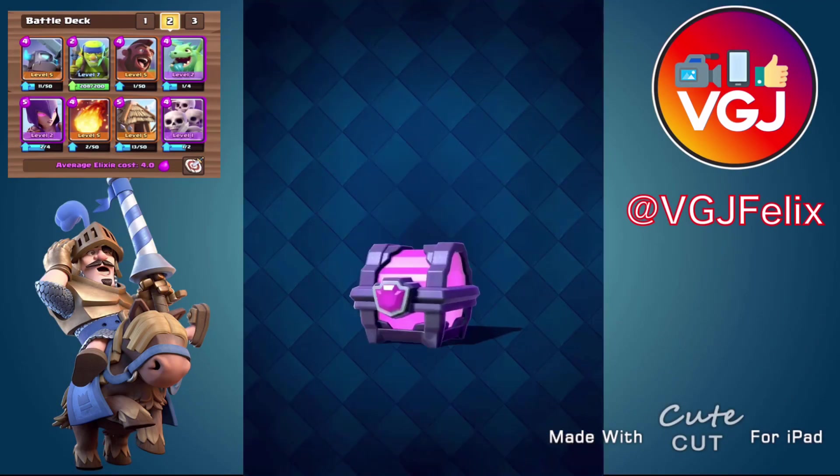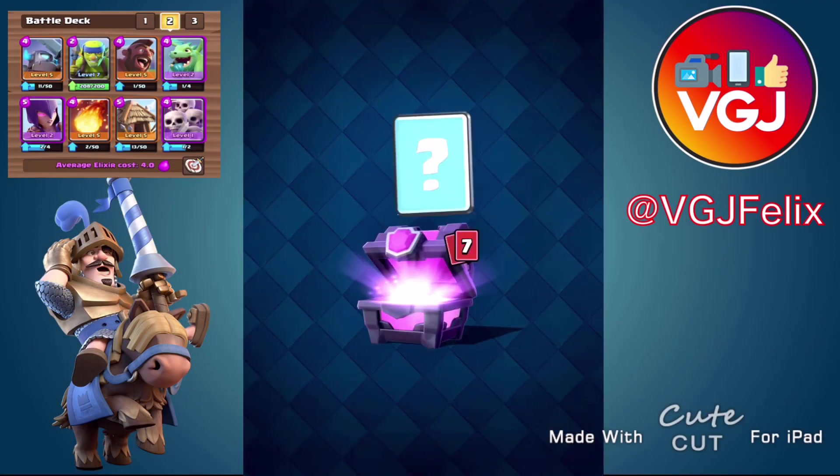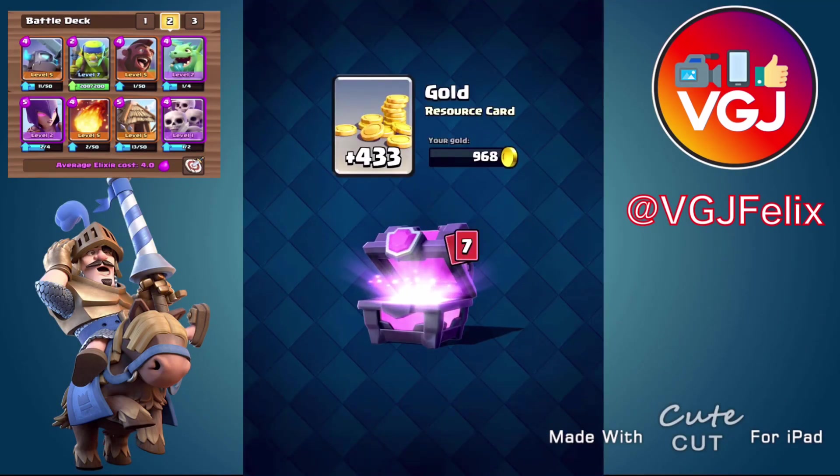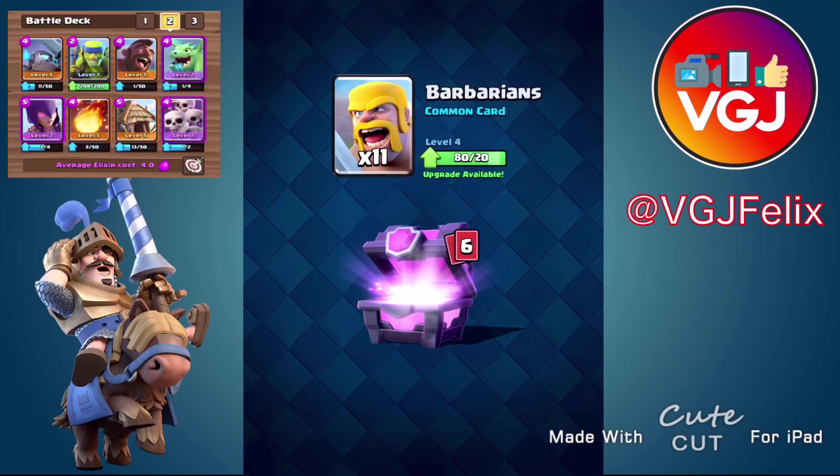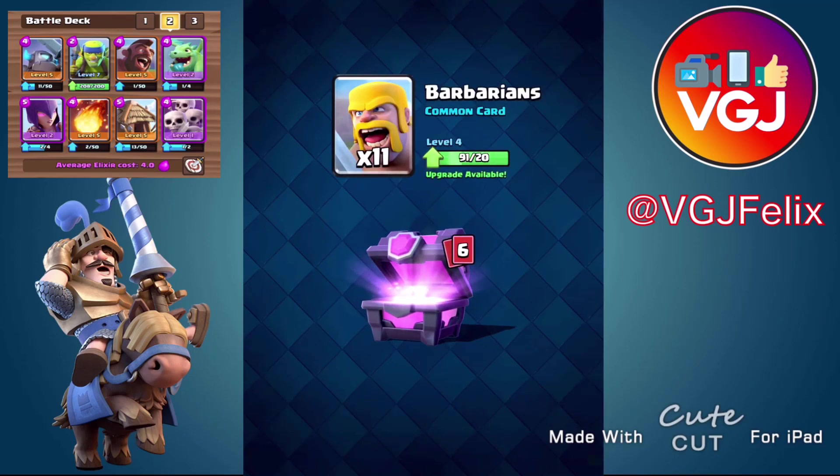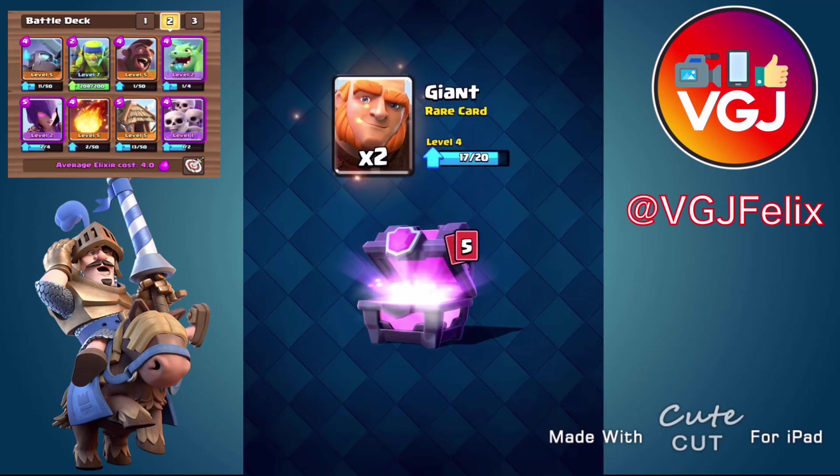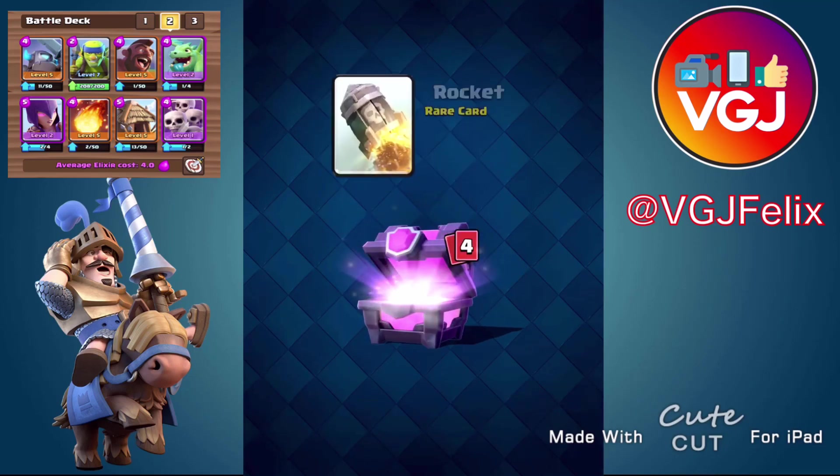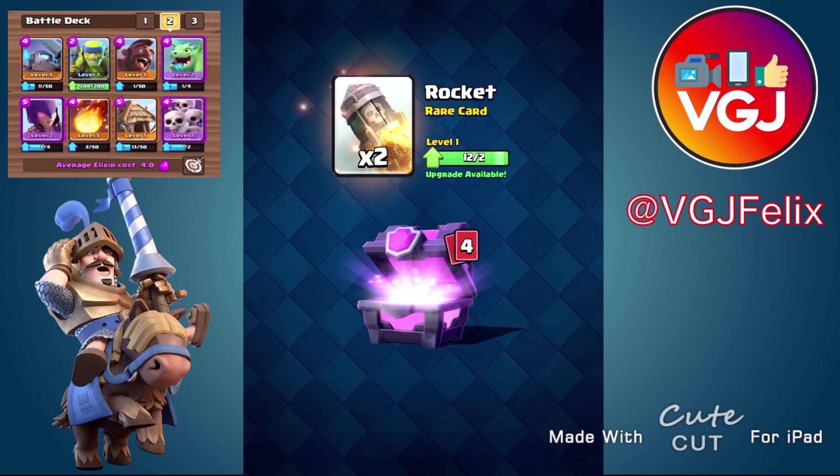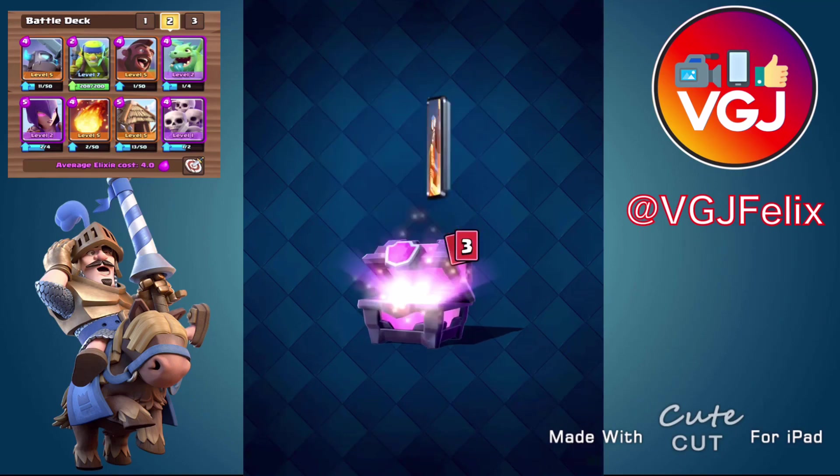In my previous Clash Royale tutorial I showed you how to do video overlays on a PC editor, but you all want to know how to do it on an iOS device. So this is proof that you can do it and this is a guide on how to do it for free.